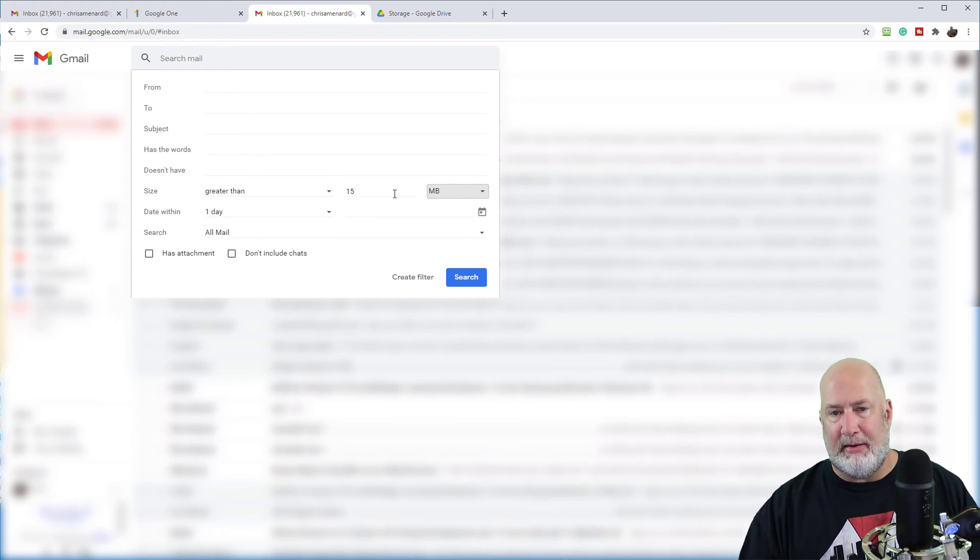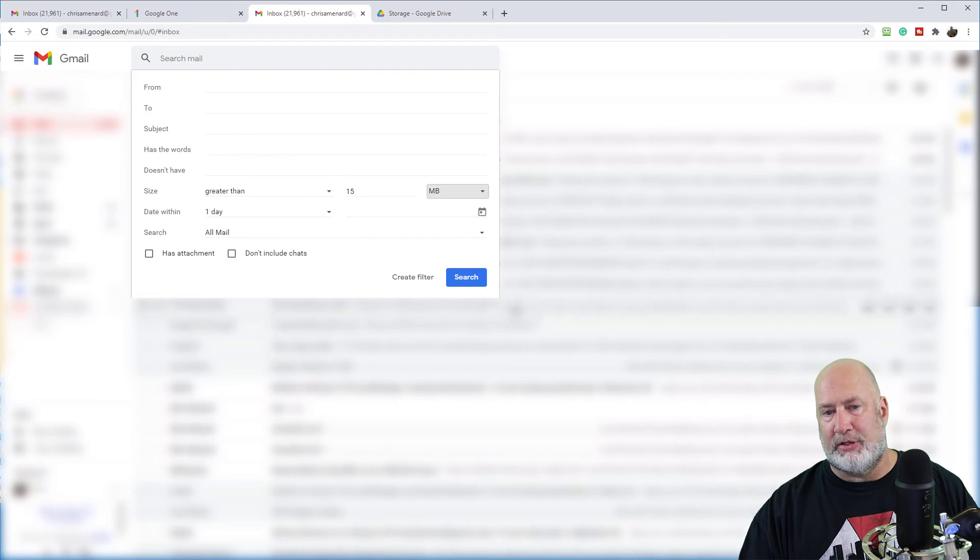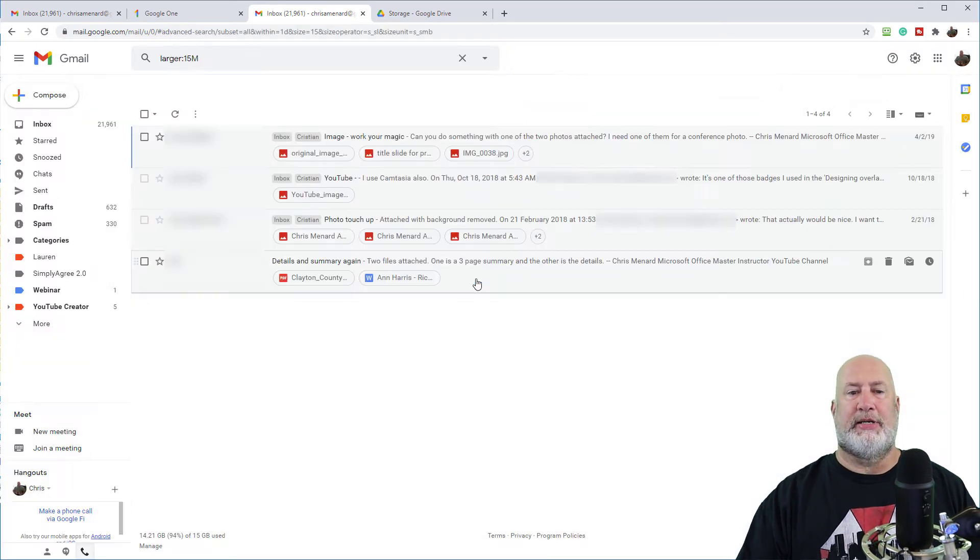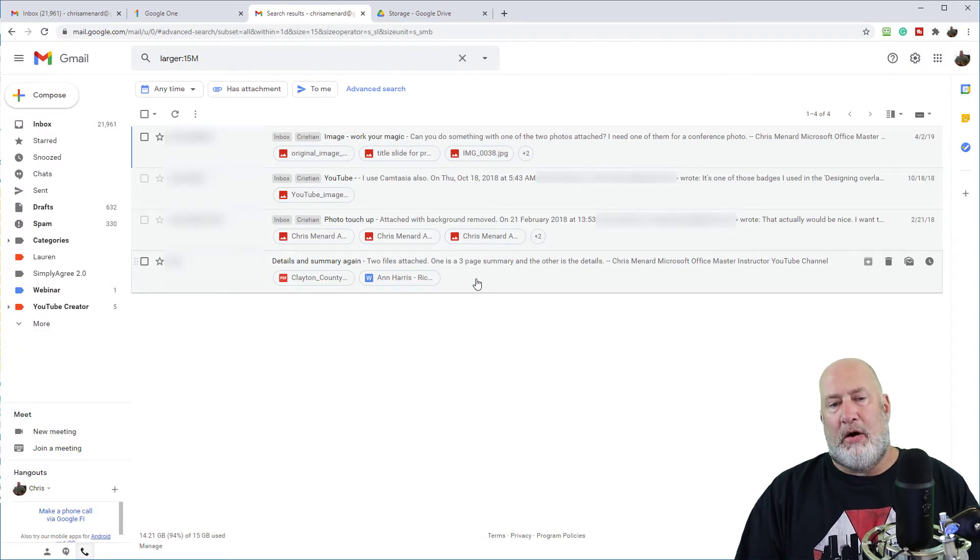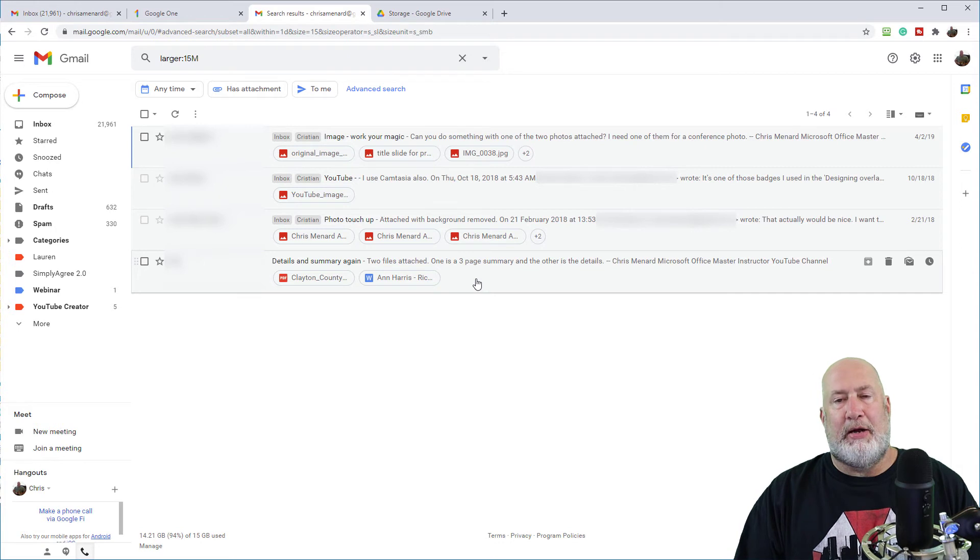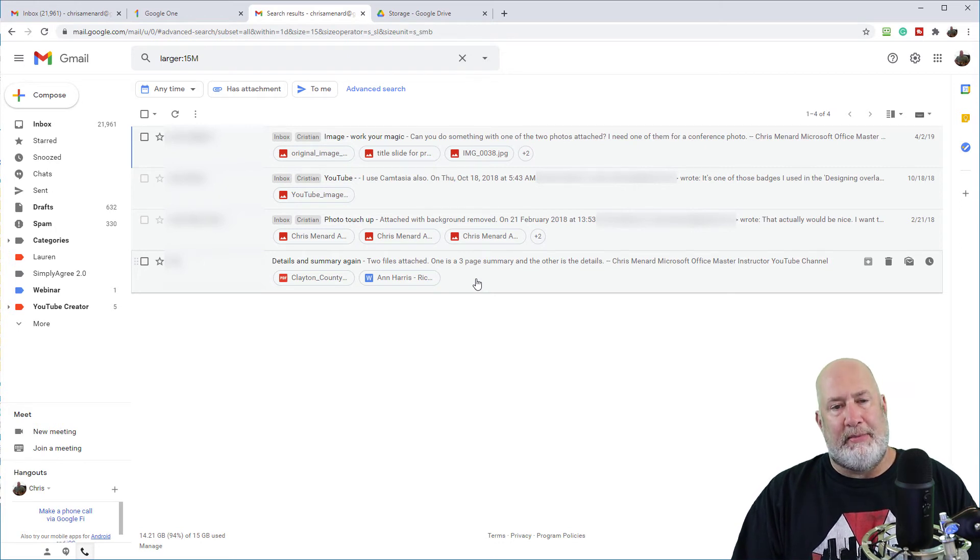You'll get less emails at 15 MB than you would at 4 MB. So 15, I'm looking for stuff greater than. So when I hit search, let's see how many emails I get. There are four emails and threads that are over 15 MB right there.